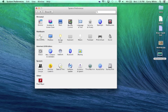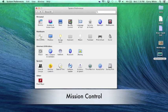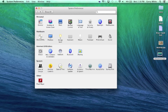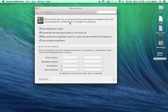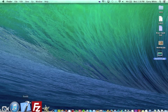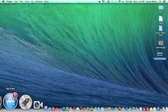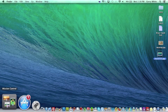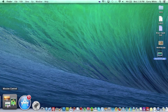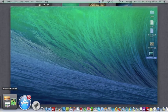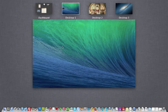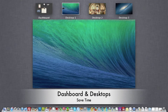We also have Mission Control. Mission Control used to be called Expose, but it's changed. This is a place where you can quickly get a snapshot of what's going on and help your workflow. Let's click on it first to see what it is before we adjust the preferences. You see I click on Mission Control.